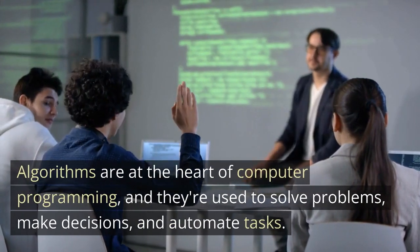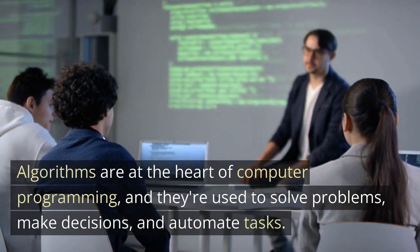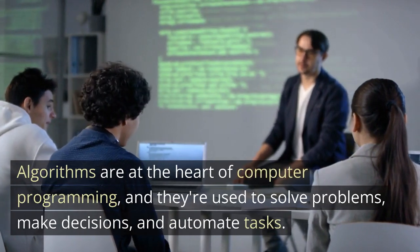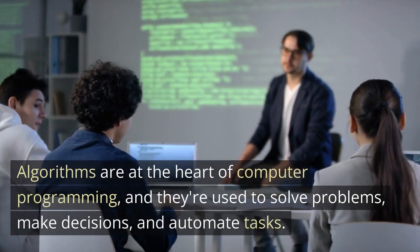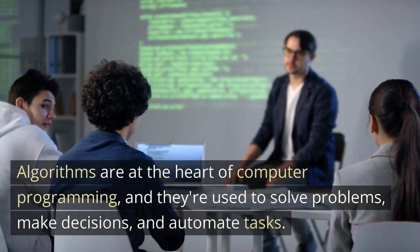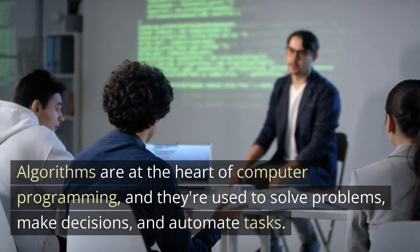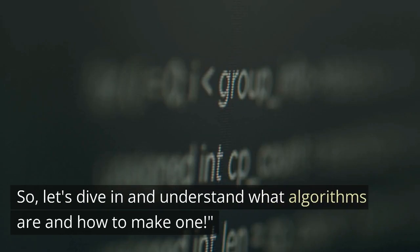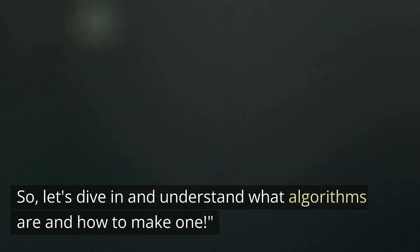Algorithms are at the heart of computer programming, and they're used to solve problems, make decisions, and automate tasks. Let's dive in and understand what algorithms are and how to make one.